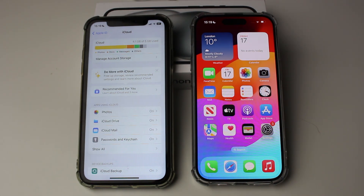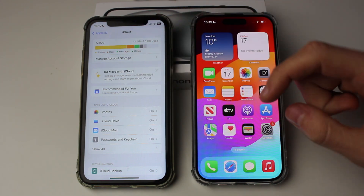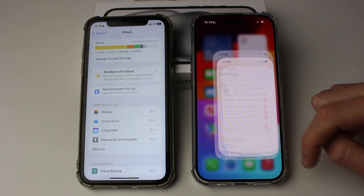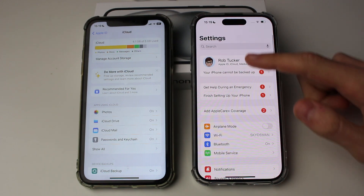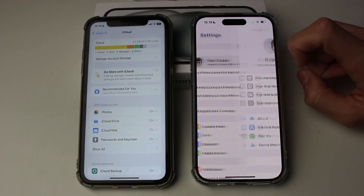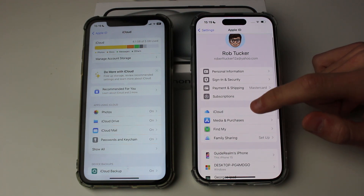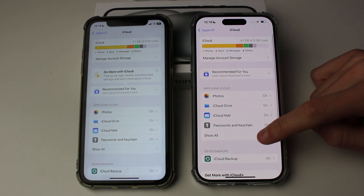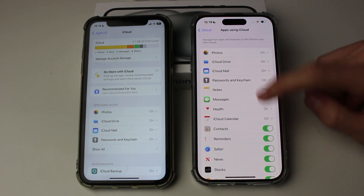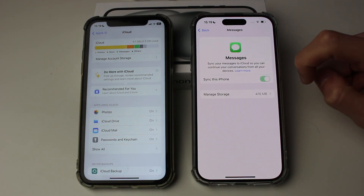It may take a few minutes to upload all of the messages to iCloud from your old phone. Then go and click on Settings on your new phone, go into your Apple ID and iCloud settings at the top, click on iCloud, then click on 'Show All' in apps using iCloud, go into Messages and turn this on.